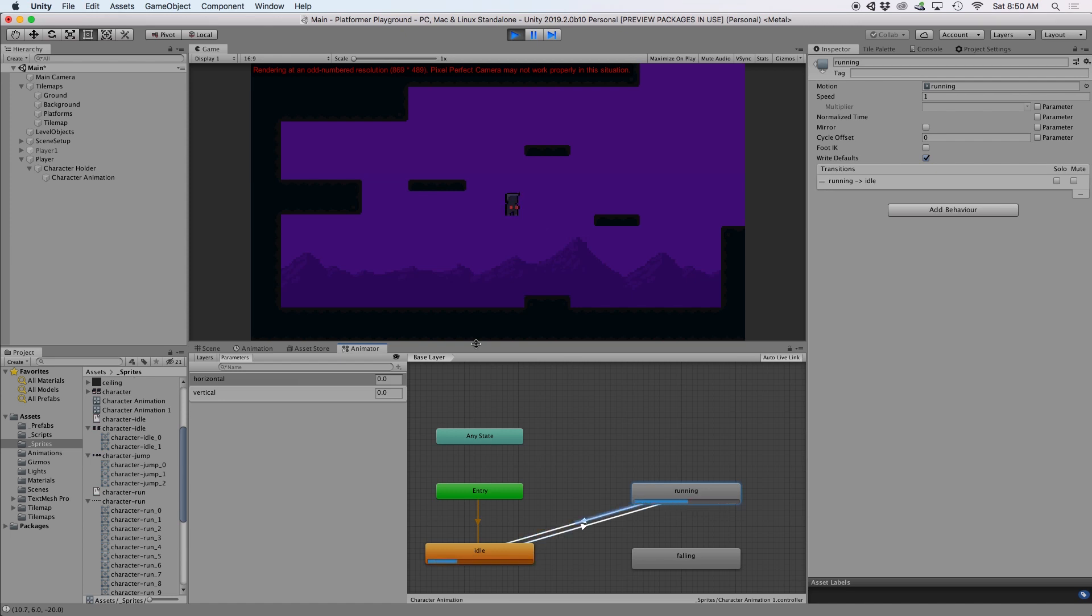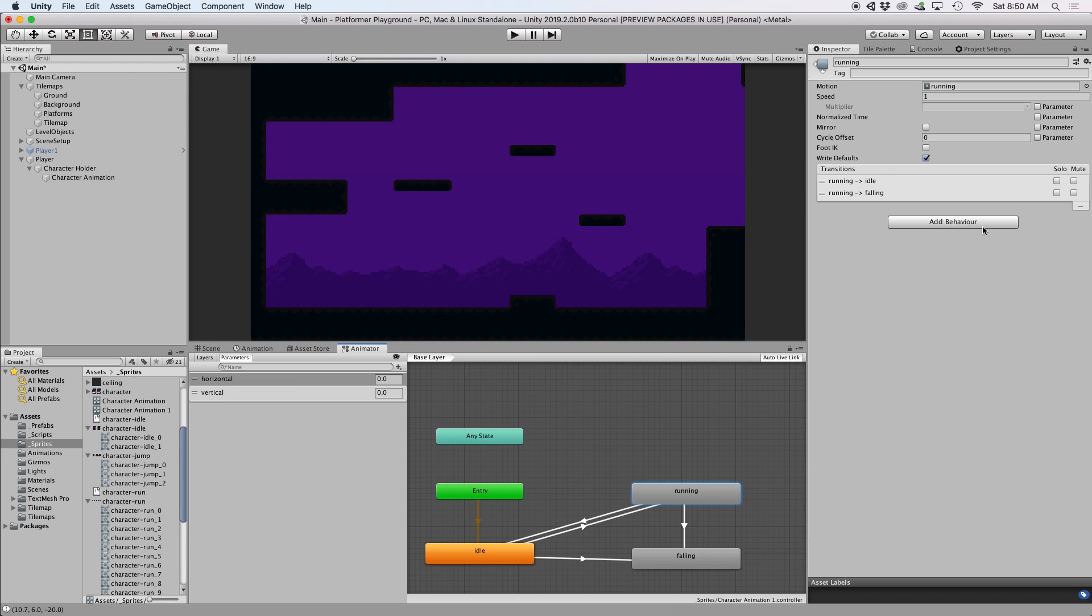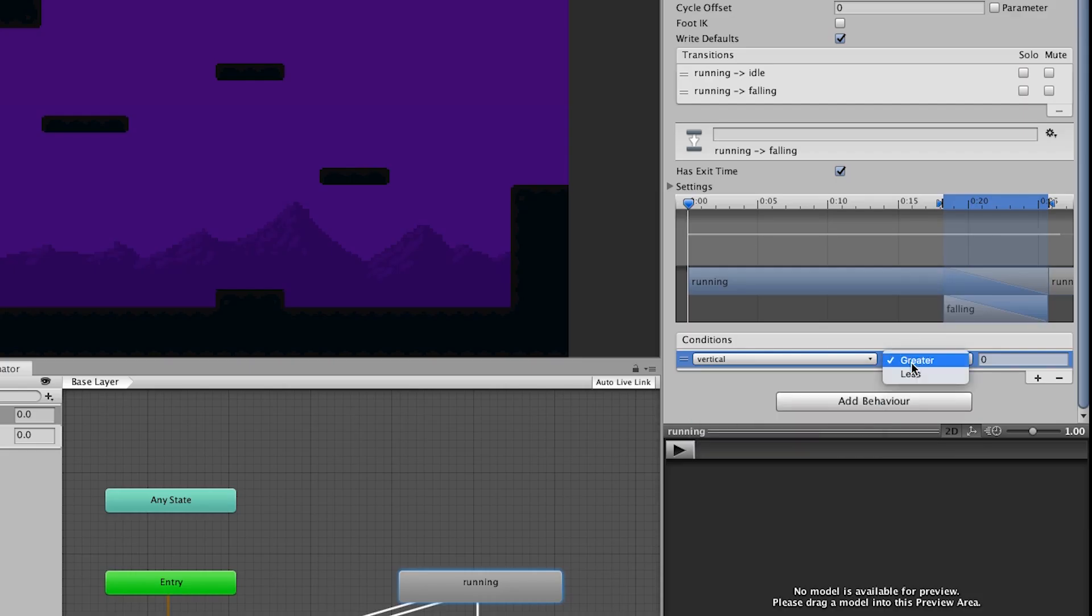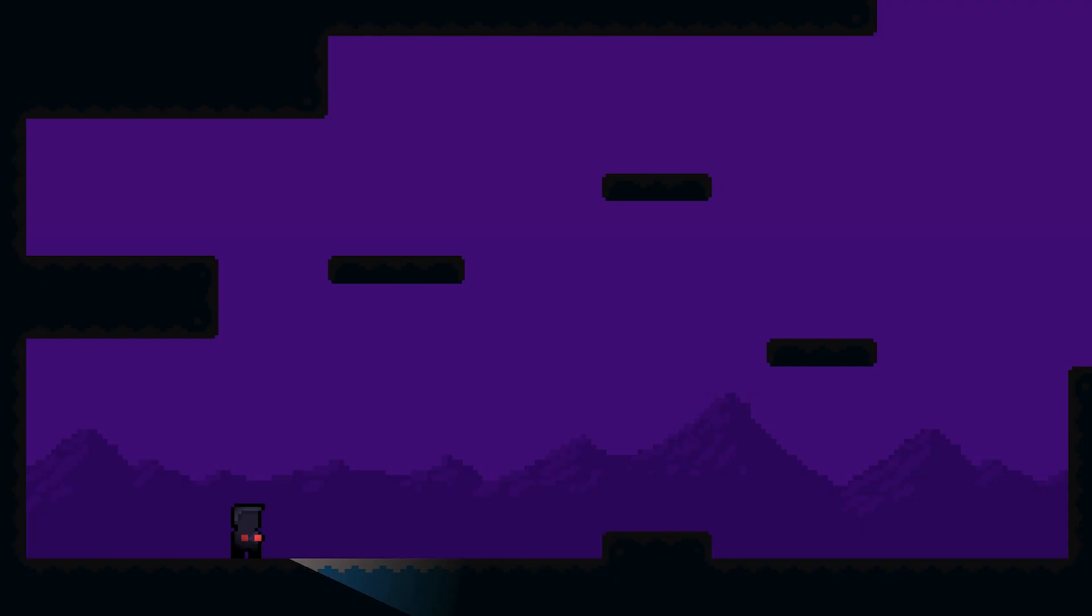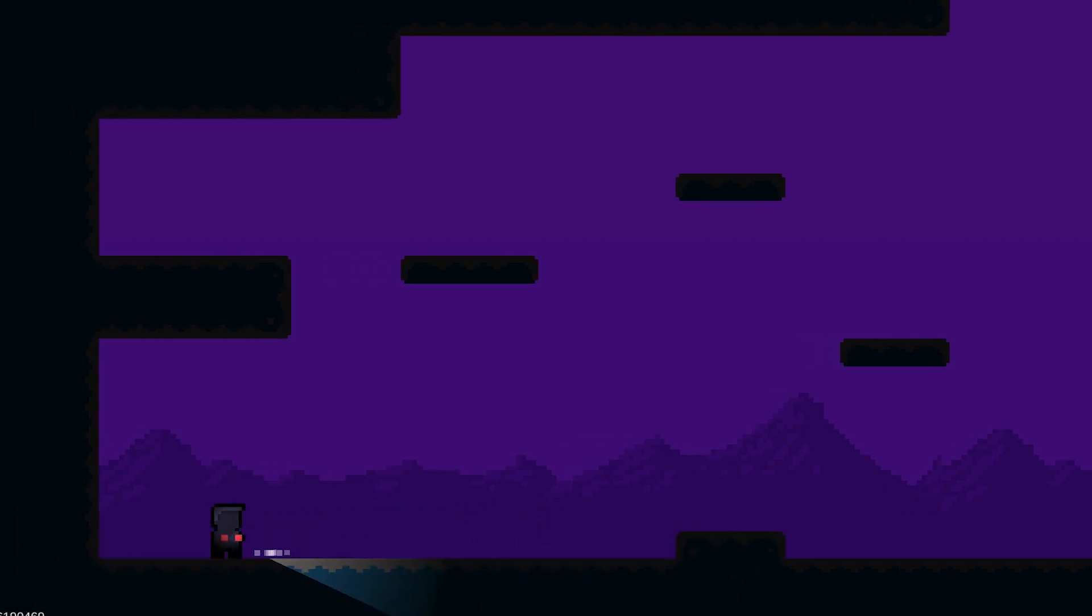And then to trigger our falling animation, we just need to set up a transition from both running and idle, where the condition is set so that our vertical value is less than 0. This would indicate we are moving in the downward direction. And that's basically it for this video. Stay tuned for next week, where we take this character animation and program it to run around our scene like Mario.